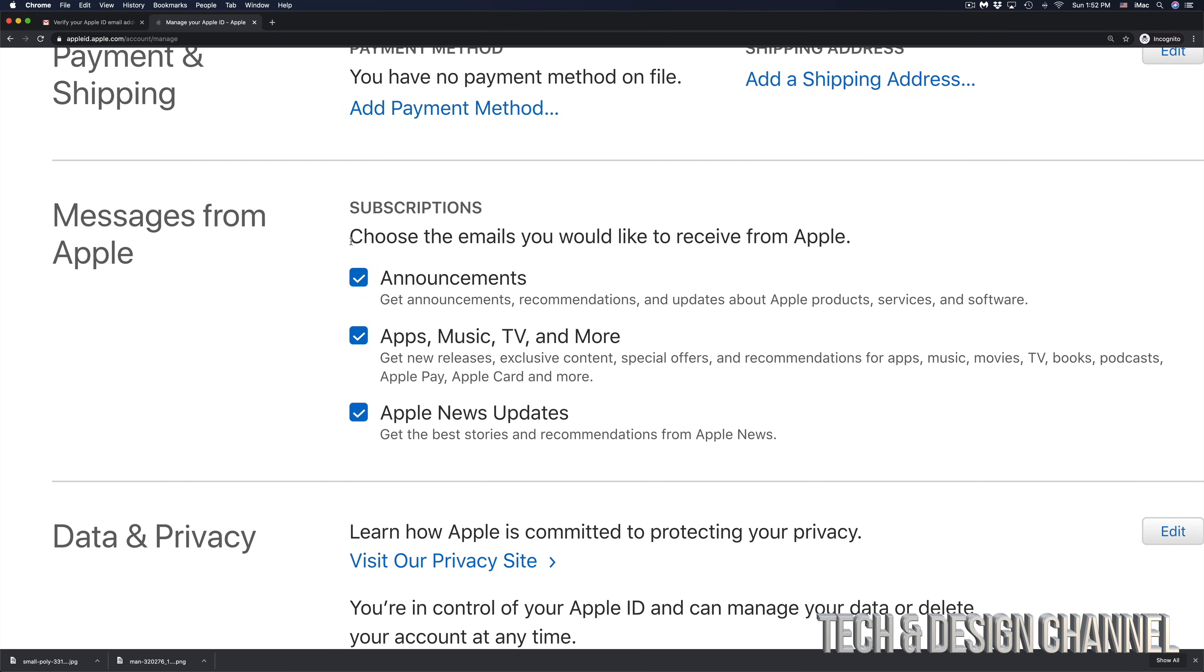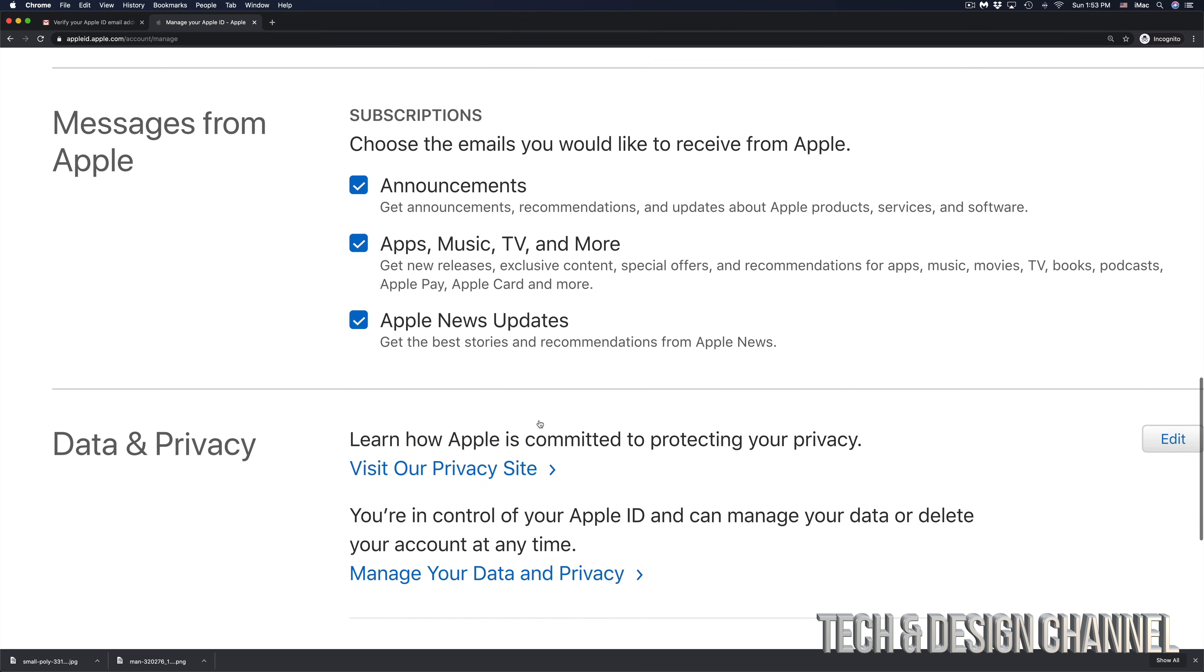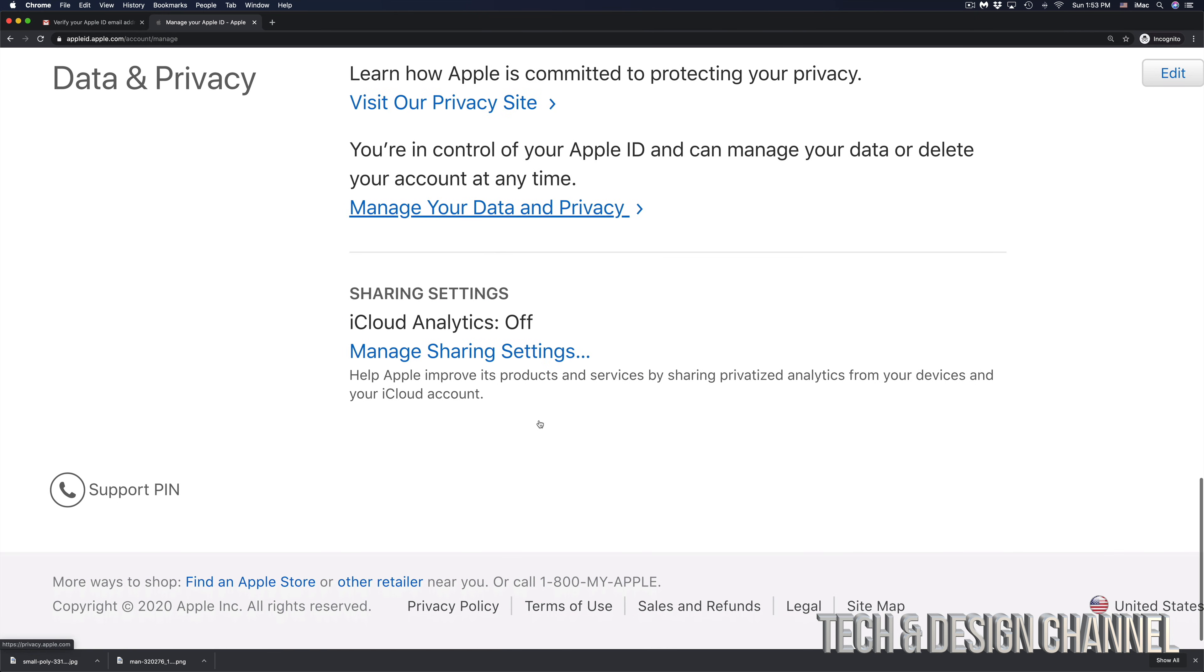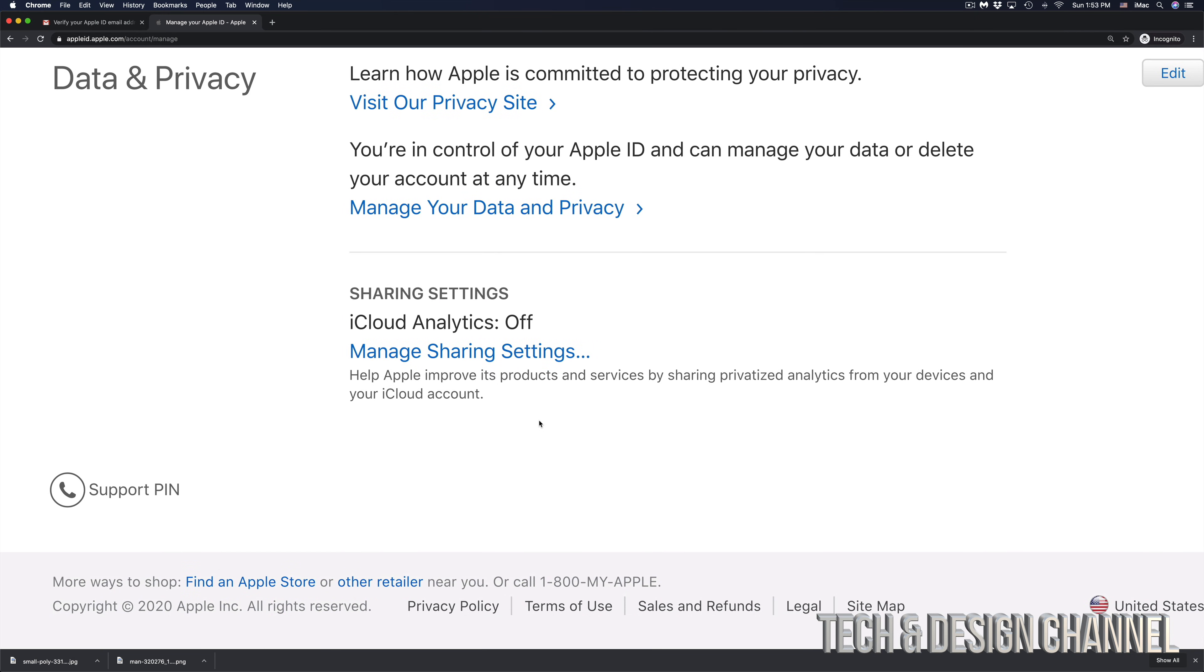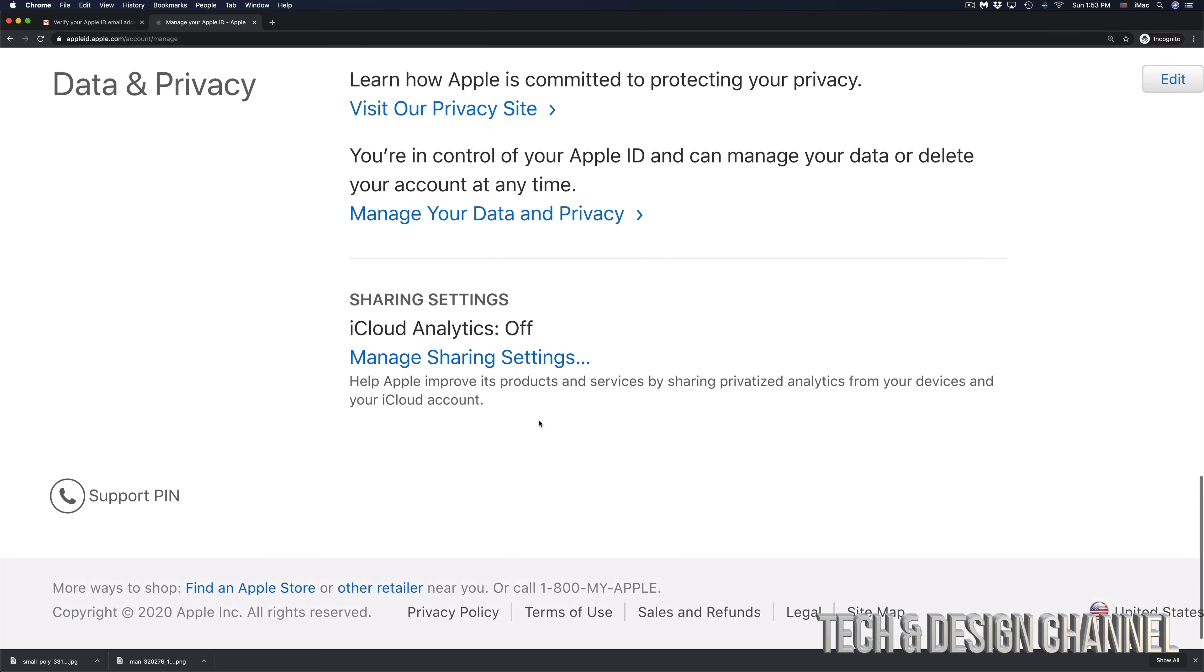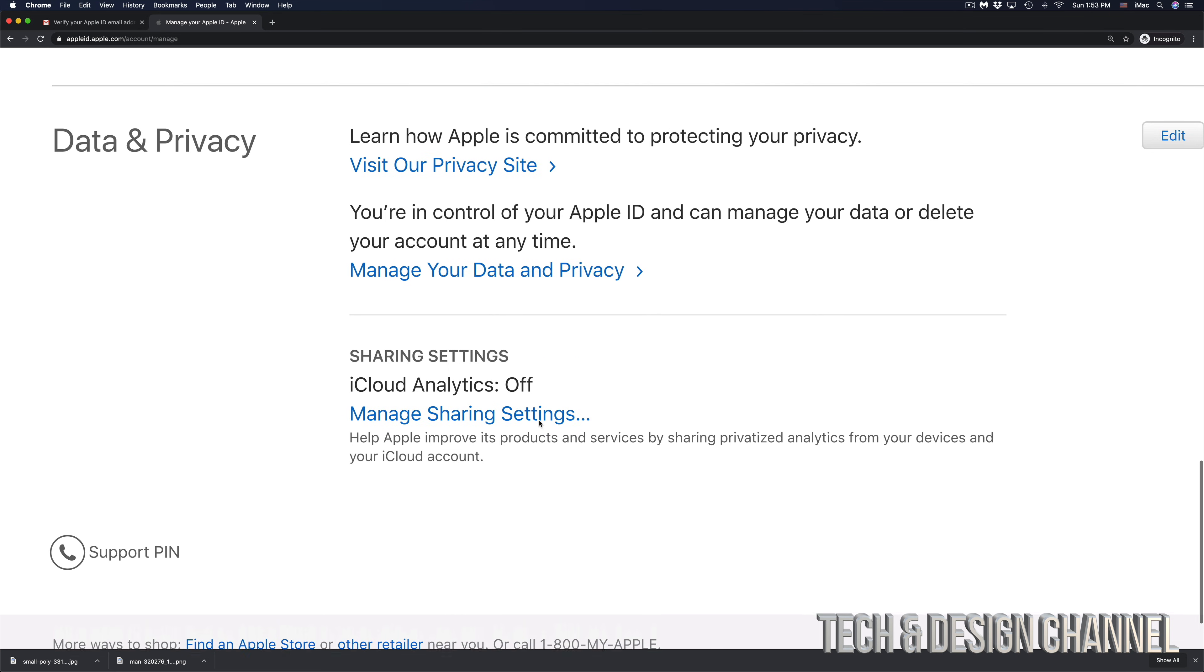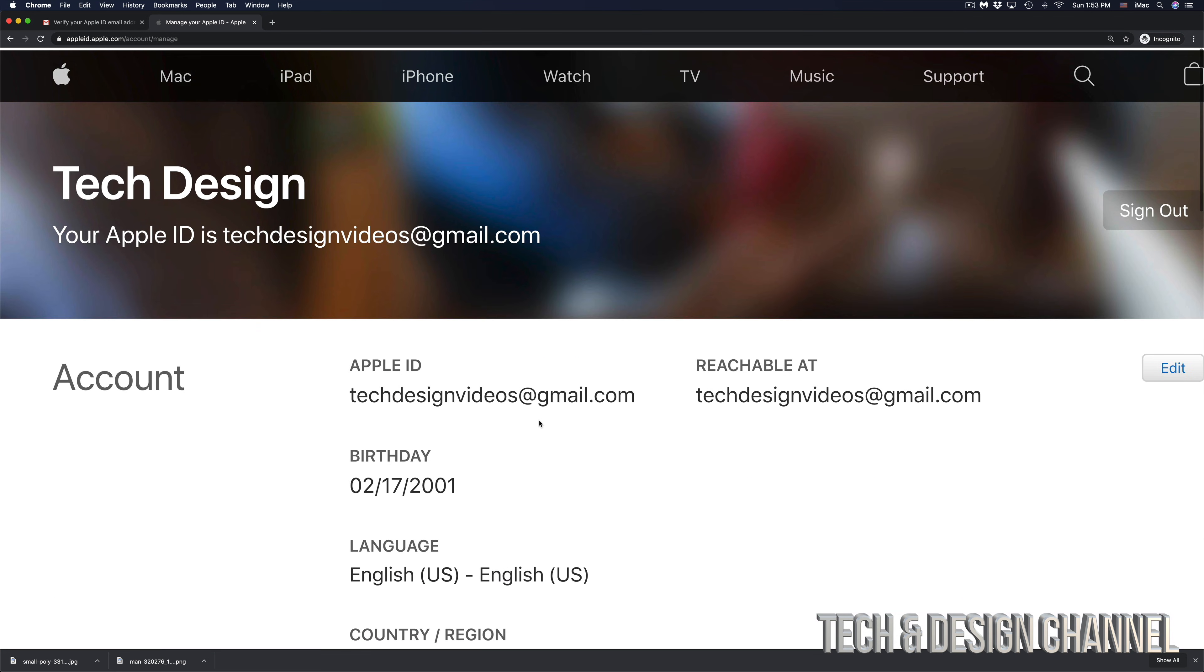If I keep scrolling down, I can see what I signed up for and what I didn't, so I can take off the check marks for any one of these if I don't want that. I'm going to keep going down, going down, going down, and here we go. And here I can see all my data and privacy.